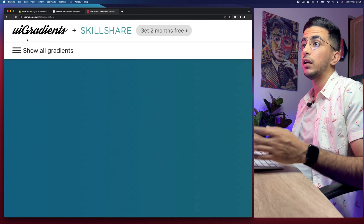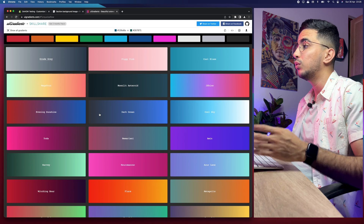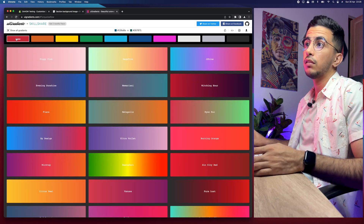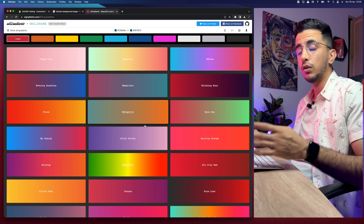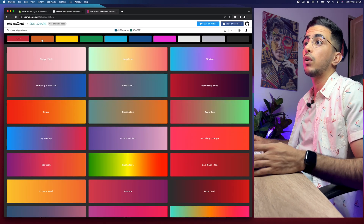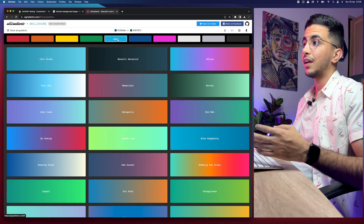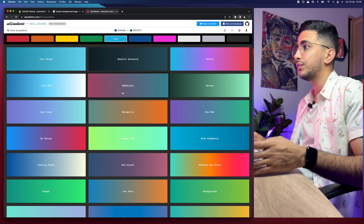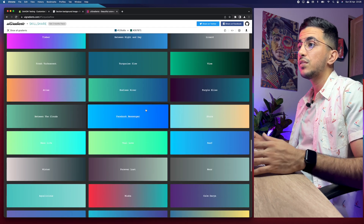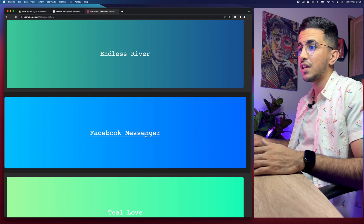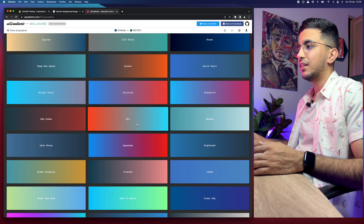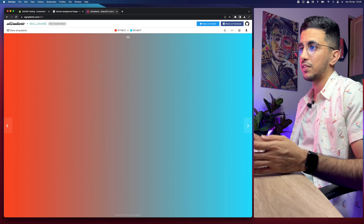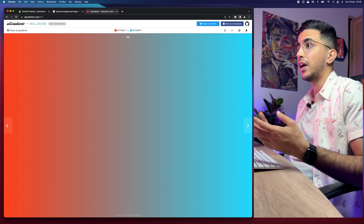This is a tool that lets you create any gradient you want based on any color you want. If you click on 'Show All Gradients' in the top left corner, it will show you a lot of gradients. For example, clicking the red color shows all gradients based on red. There are also orange, yellow, and green options. There are even gradients based on brands — like Facebook Messenger. My personal favorite is one called 'Ali', which I think is based on AliExpress colors.